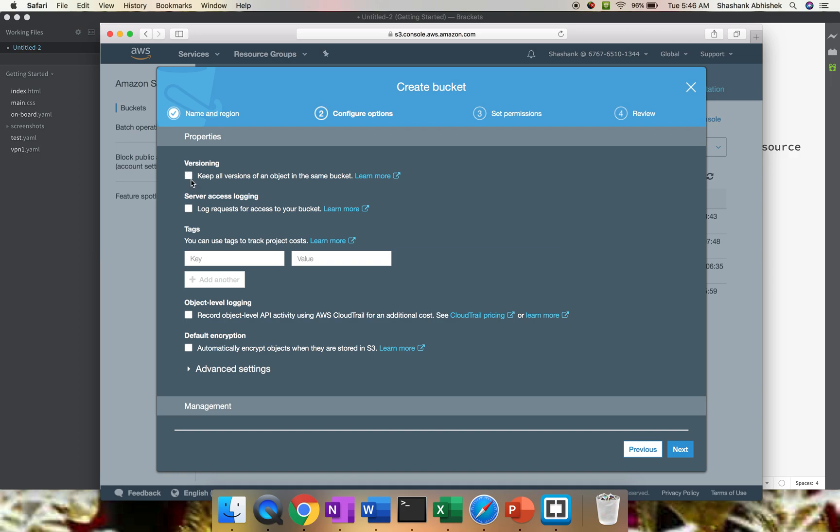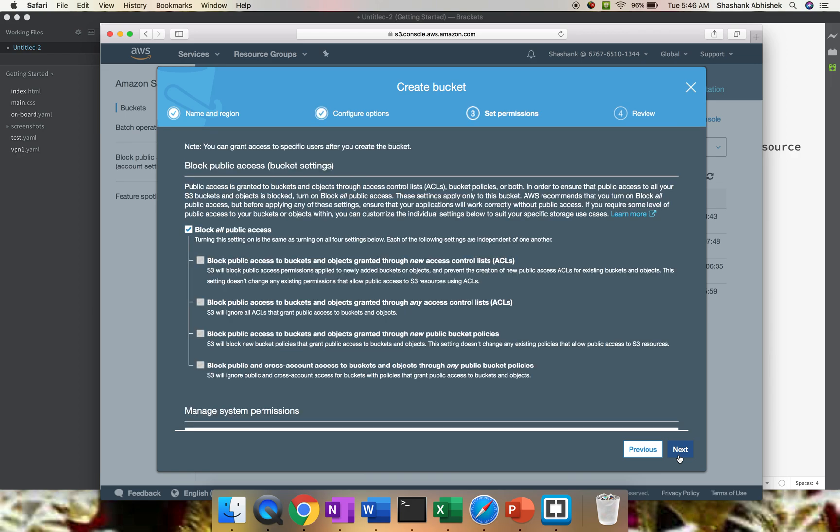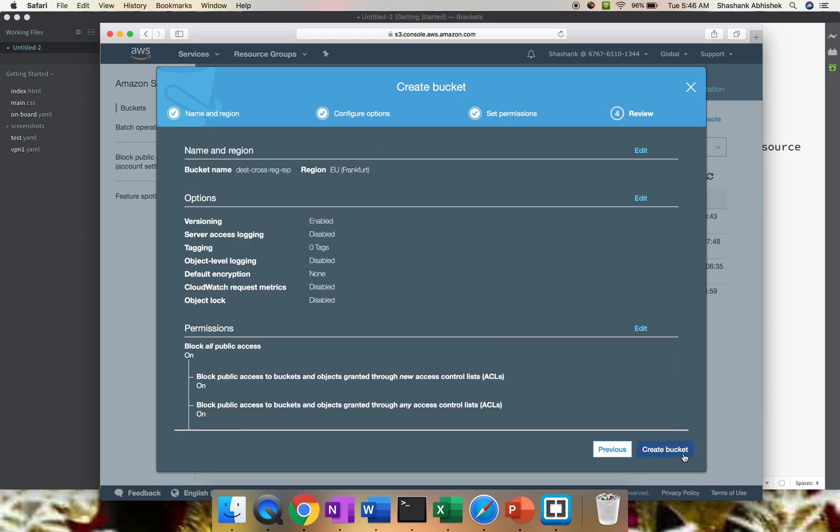For the second bucket as well, you have to enable versioning. Check the box, click Next. Keeping the rest of the settings as default, click Next and Create Bucket.